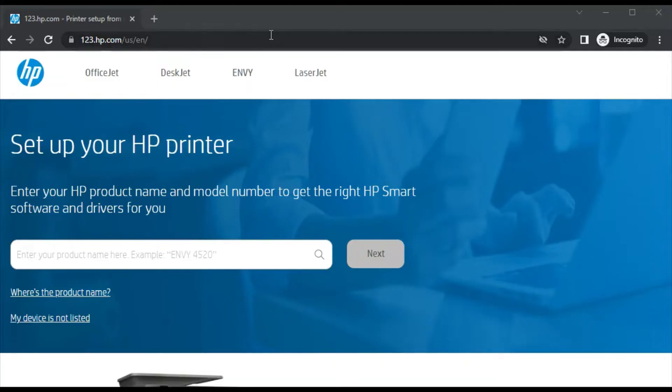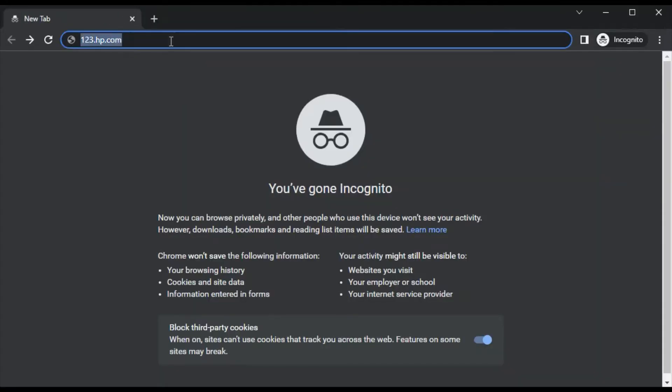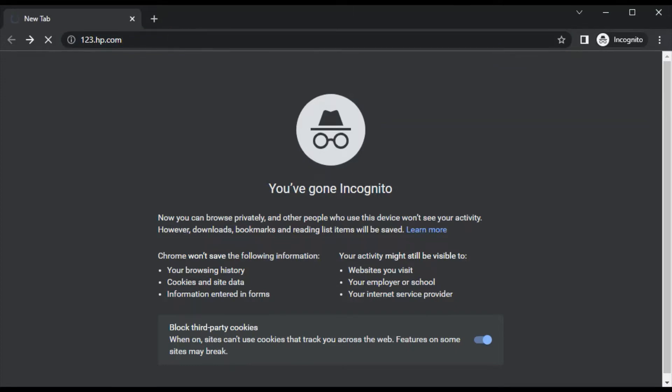Open your browser and search for this website which is 123.hp.com and just press the enter key.